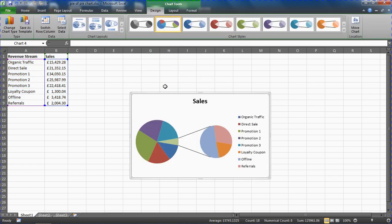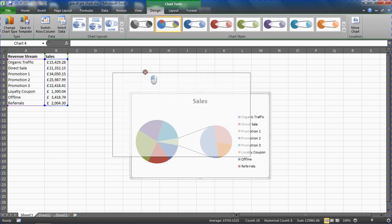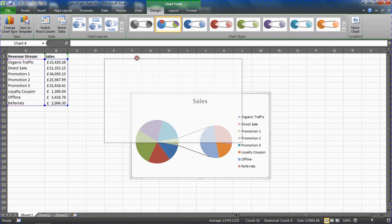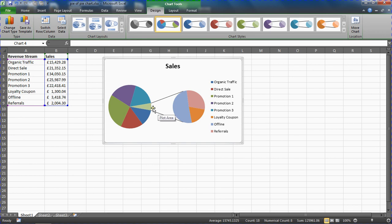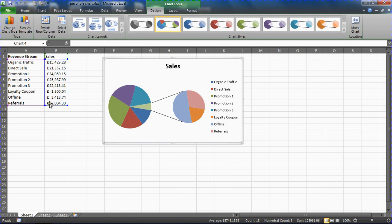Here we go, this is your pie of pie chart. It shows your secondary pie to get more detail from the minor values. By default, the pie of pie chart always creates the secondary pie from the last three values of your data, which is one of the reasons I've made sure in this example that the last three are all the minor values.